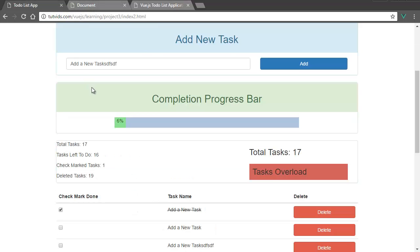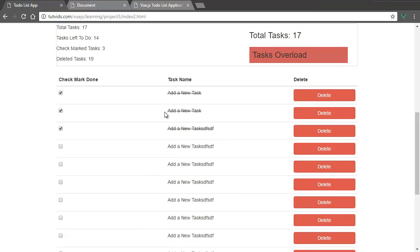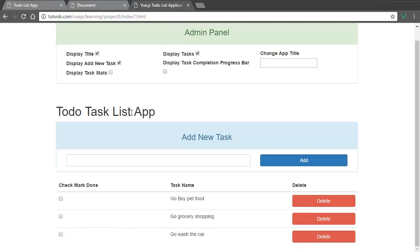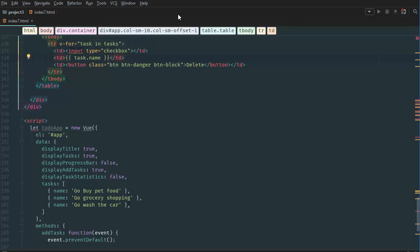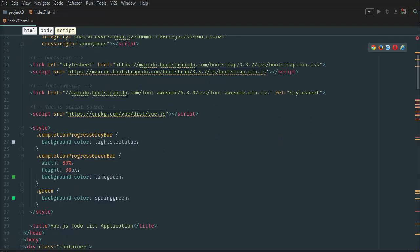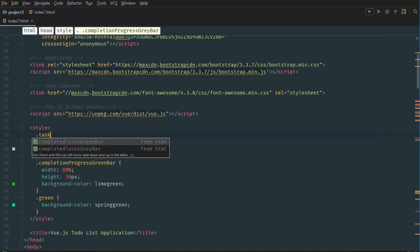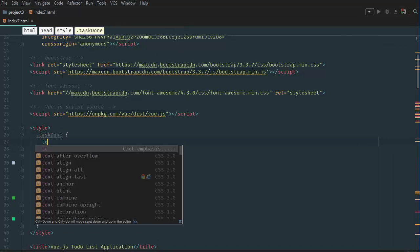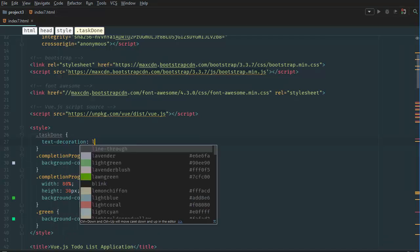The next thing we want to do is: if we check mark a task, the task should get a text decoration of line-through added to it. To add that, we have to define a class binding. So we go back to our style and add a CSS rule — if an element has a class of task-done, we want it to have a text-decoration of line-through.